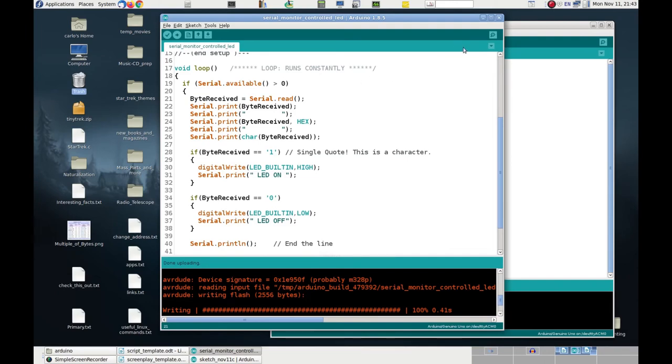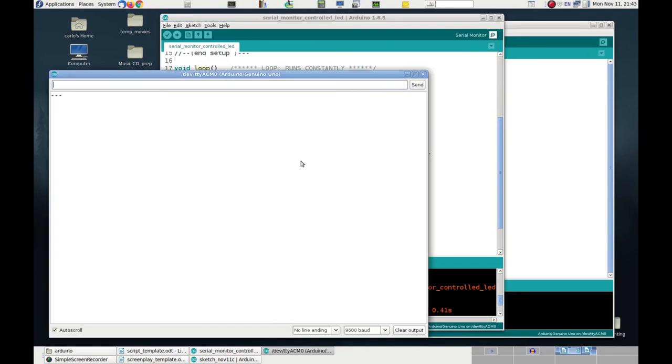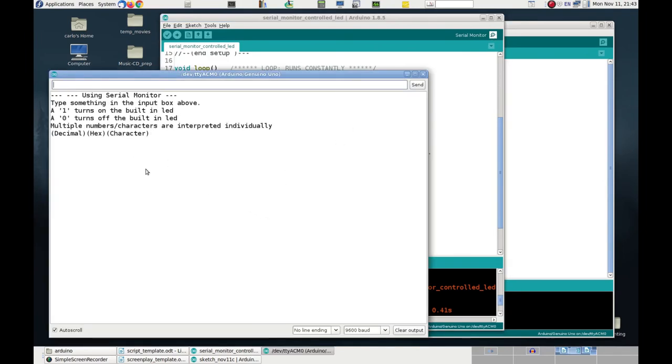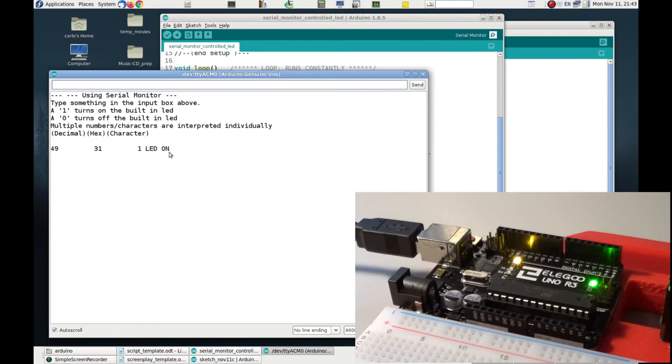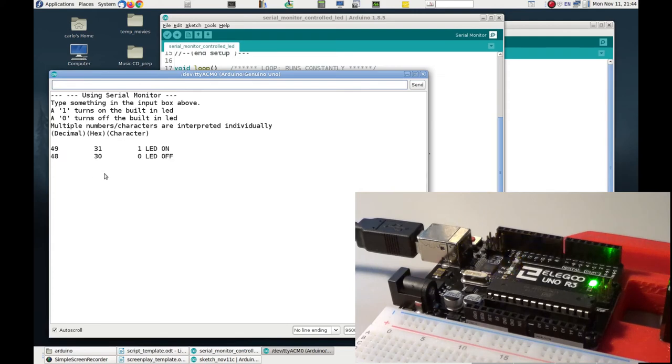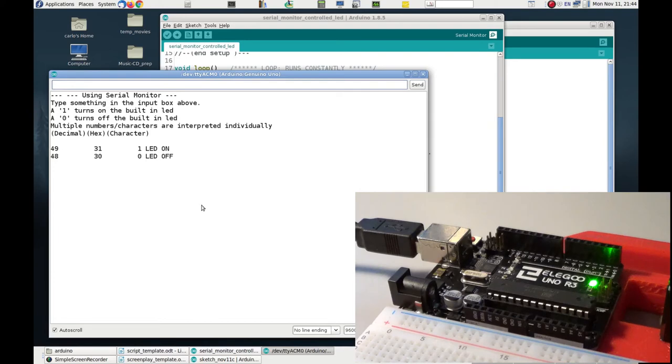So, let's reopen the serial monitor window. Look, the code is already running, and now you see all the information that were printed at the very beginning in the setup function. Now, we can type any symbol on the keyboard, for example, A1, and enter. You see, the symbol 1 corresponds to the decimal 49, which is 31 in hexadecimal, and this is the symbol 1, and the LED was turned on, as you can see, on the Arduino board. Now, let's put a 0. And here, the 0 has a hexadecimal representation of 30, and the decimal representation of 48, and the LED was turned off, as you can see on the board.